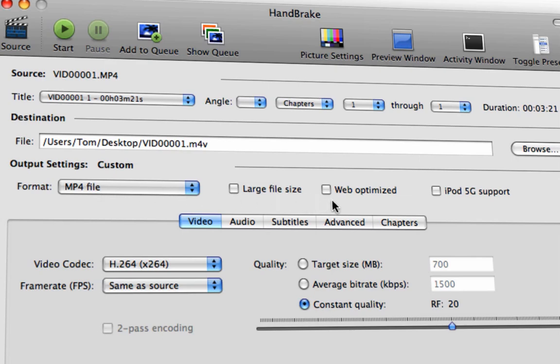Then you want to click Web Optimized. The reason you do that is because you want the videos to be able to be played everywhere. So whether you're on a Mac, PC, what sort of software you're using or if you're on your mobile phone, click that and it will work absolutely everywhere. So Web Optimized. Make sure you click that.